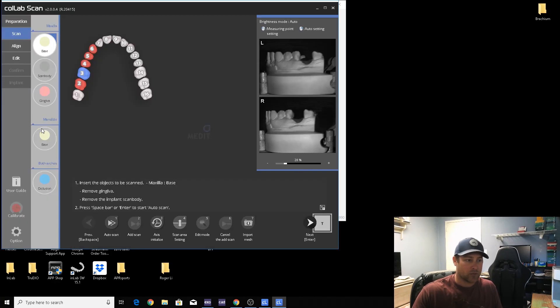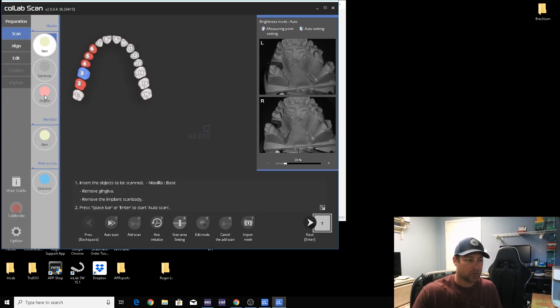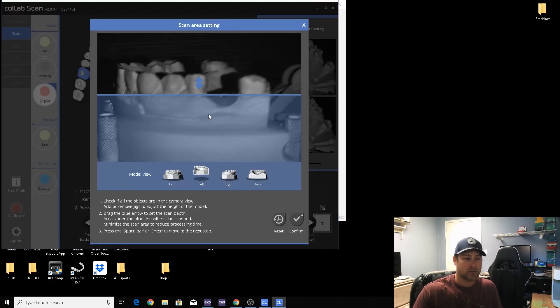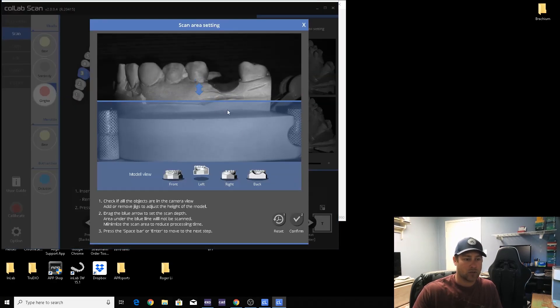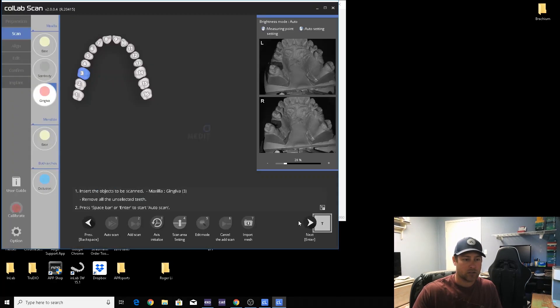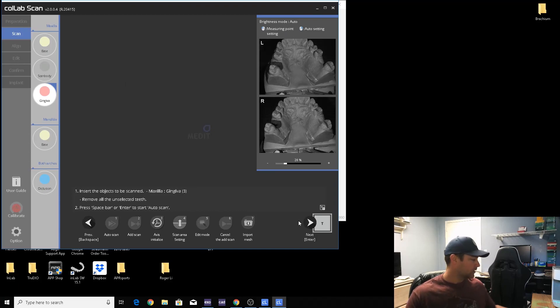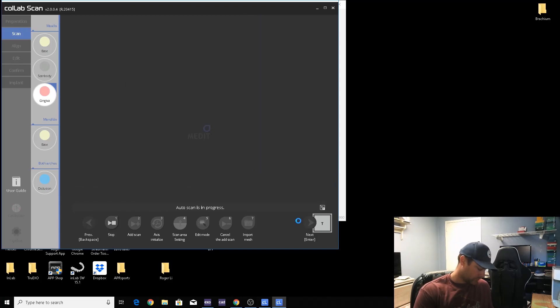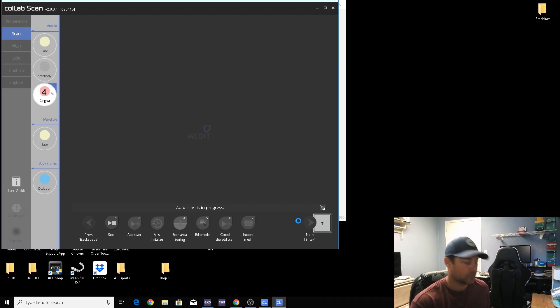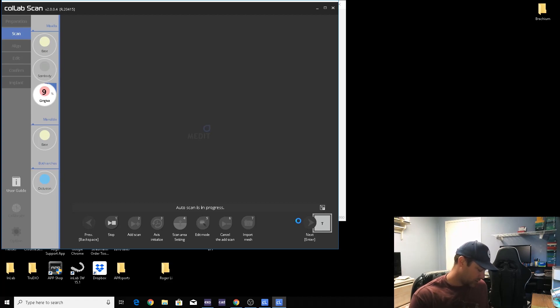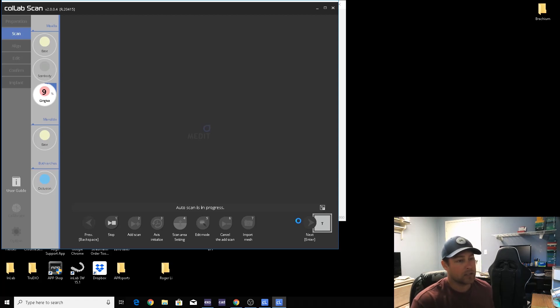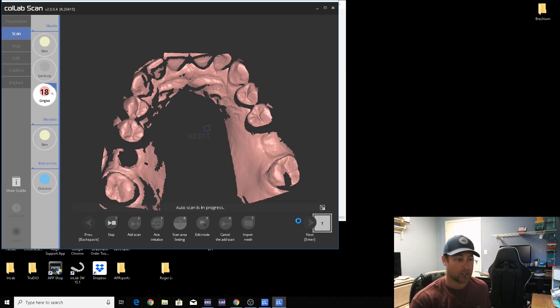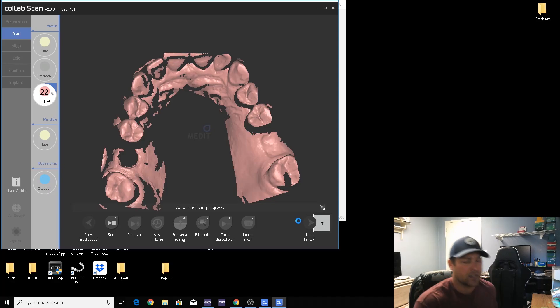I can switch it over to scan gingiva first. Go ahead and get that started. While I'm waiting, I'll go ahead and clamp the closing model.